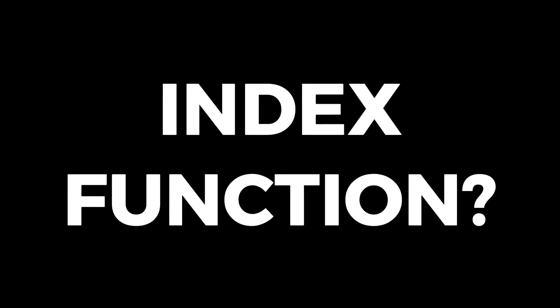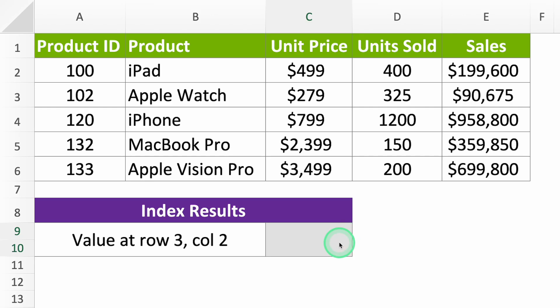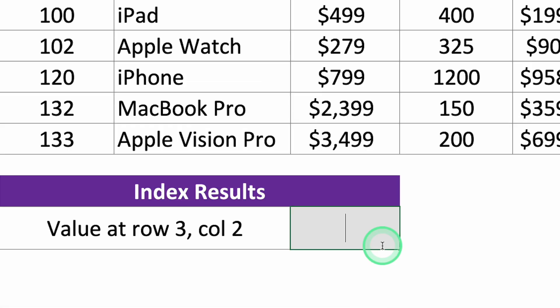Want to learn Excel's INDEX function? I'll show you how to use it with a single click, just like this.